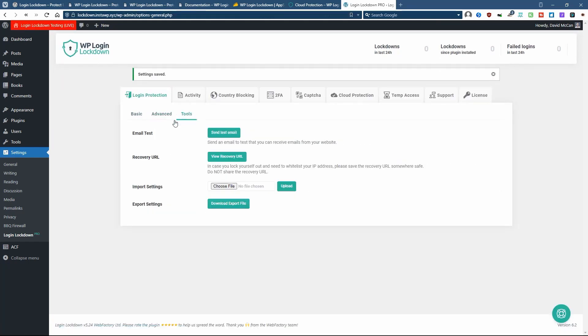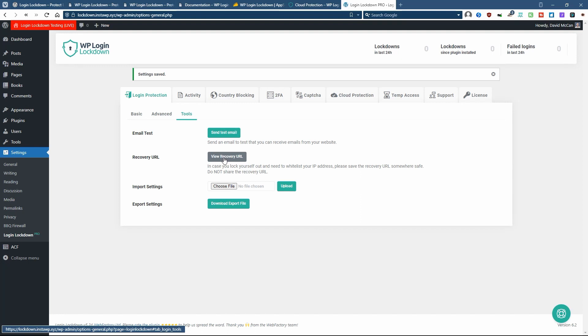And then under tools, you can test to make sure that you can receive an email from your site. You can copy a recovery URL and keep that safe somewhere in your notes for your websites in case you accidentally get logged out. You can export settings and import them if you have a number of sites using the same plugin to make it easier to set up.